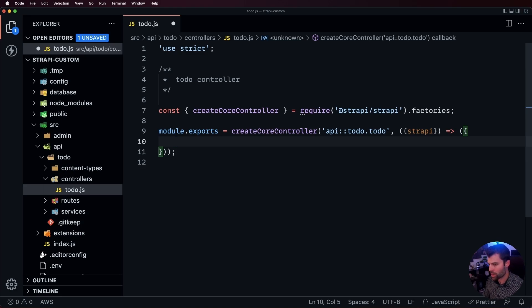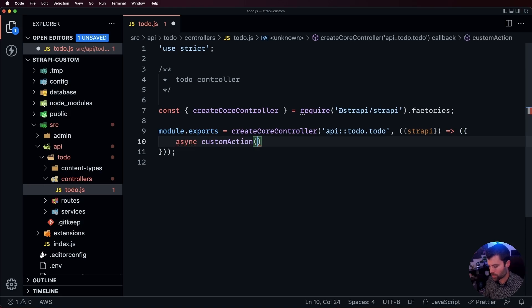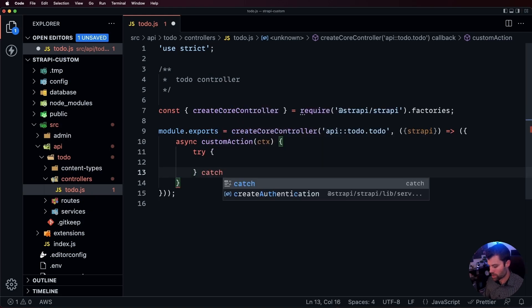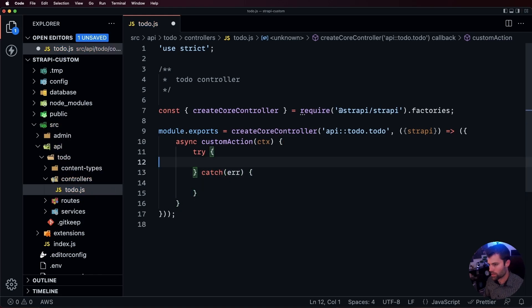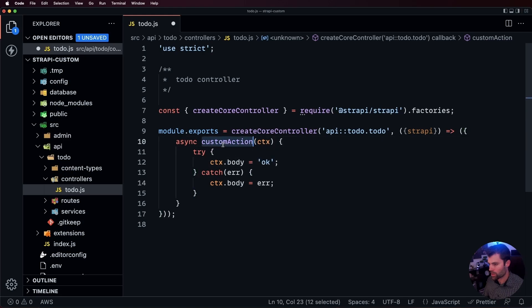There are three different ways we can add our own custom actions. First, we can create an entirely custom action. We make an async function and give it a name — we'll call it 'customAction'. We receive the context object, which is used to get the request body, query parameters, and so on. We do a try/catch: in the try we set ctx.body to 'okay', and in the catch we set ctx.body to the error. So if our custom action fails it'll send back the error; otherwise it sends back the text 'okay'.